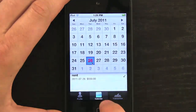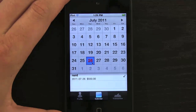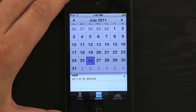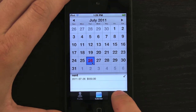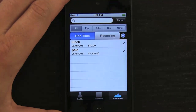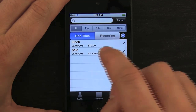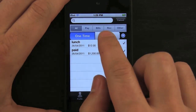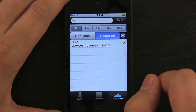We have a calendar which we can look at, and it shows different things showing up — different bills and stuff that are due — so we can see those and be mindful of them.